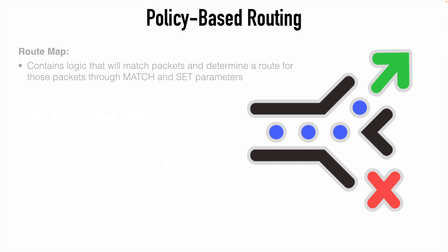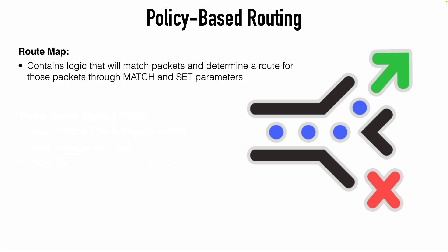So let's make sure we understand the structure of a typical route map. This is going to essentially contain logic that will match packets, and then choose a route for those packets. And there are two common parameters that we use with a route map: the match and the set parameters. Of course, depending on your version of IOS, you likely have many more parameters, but these are certainly the most commonly used parameters when we're talking about route maps.